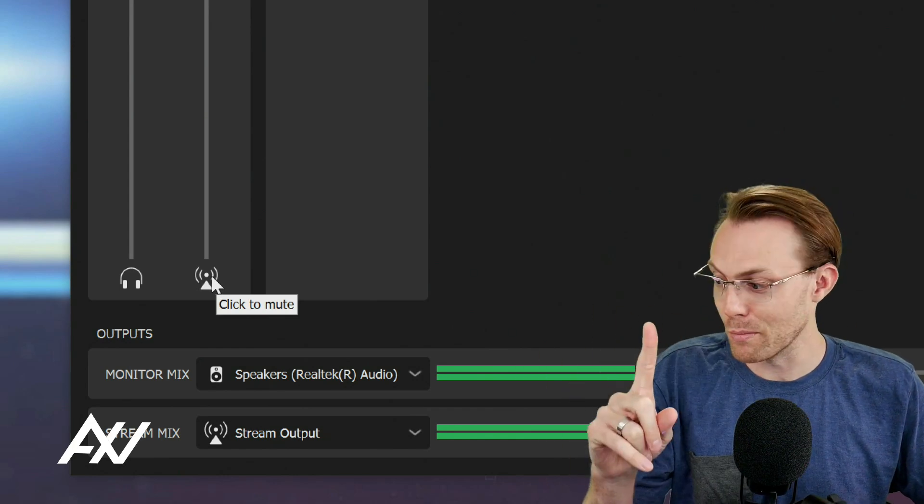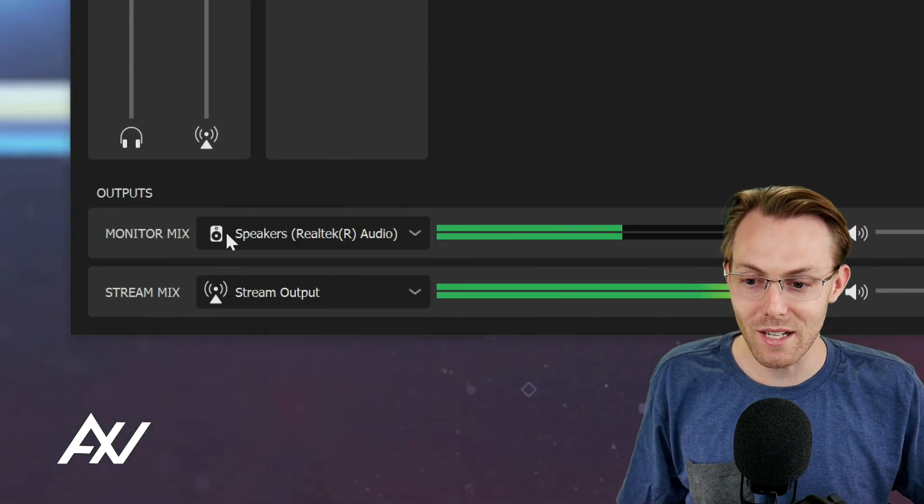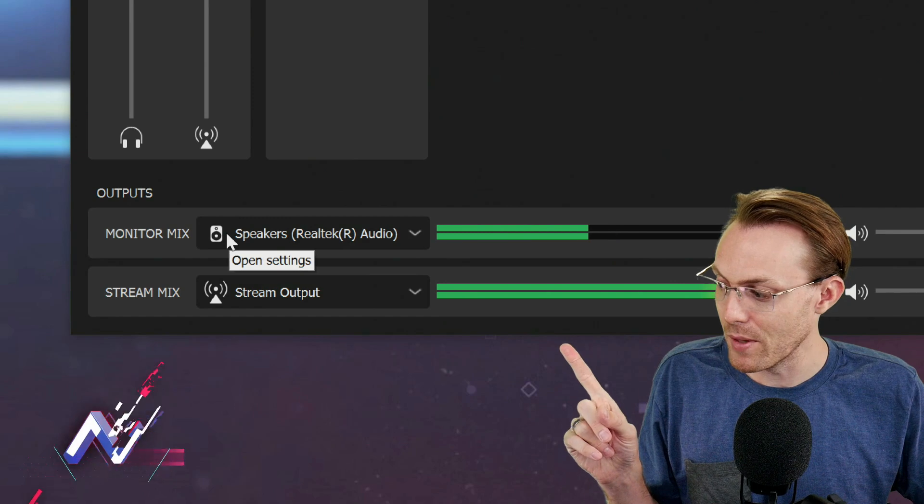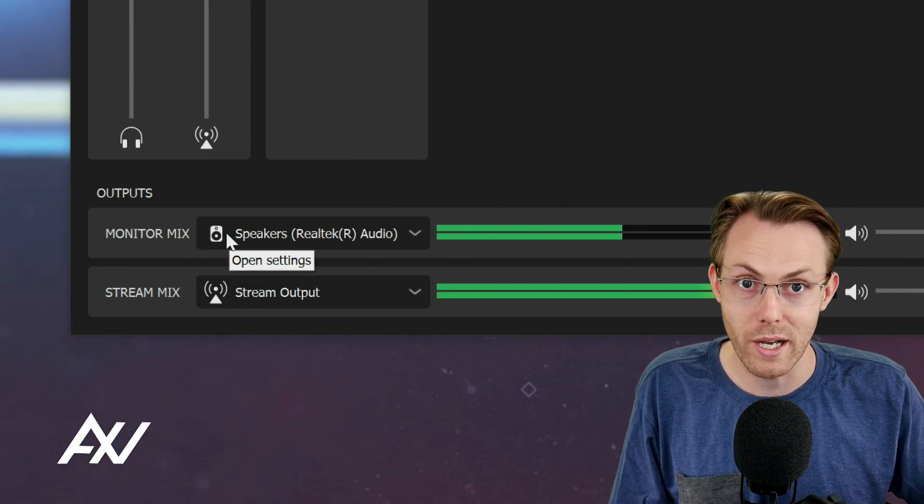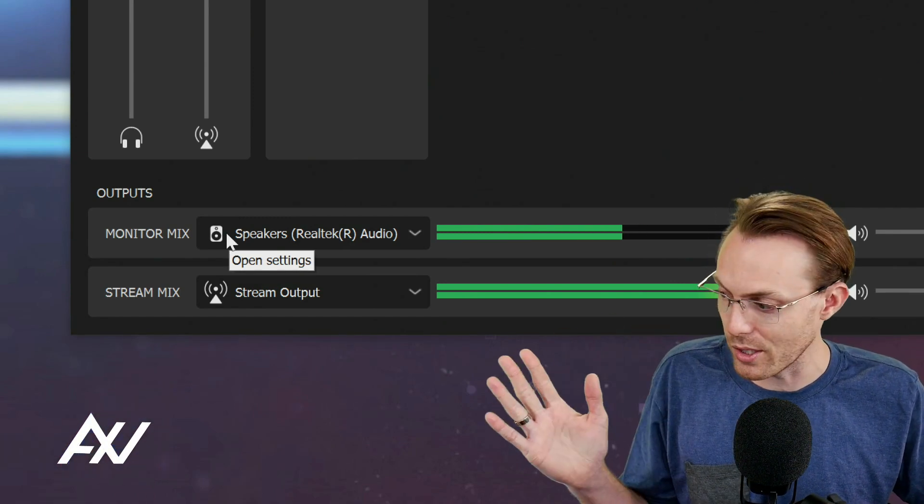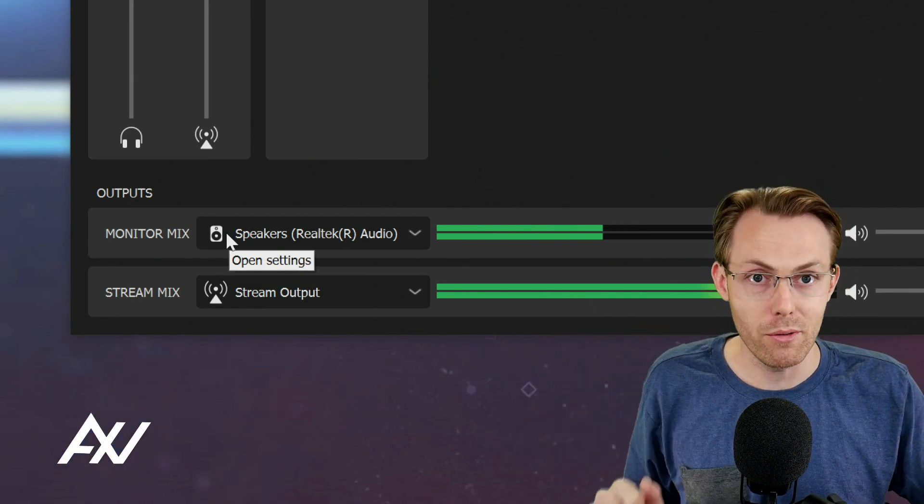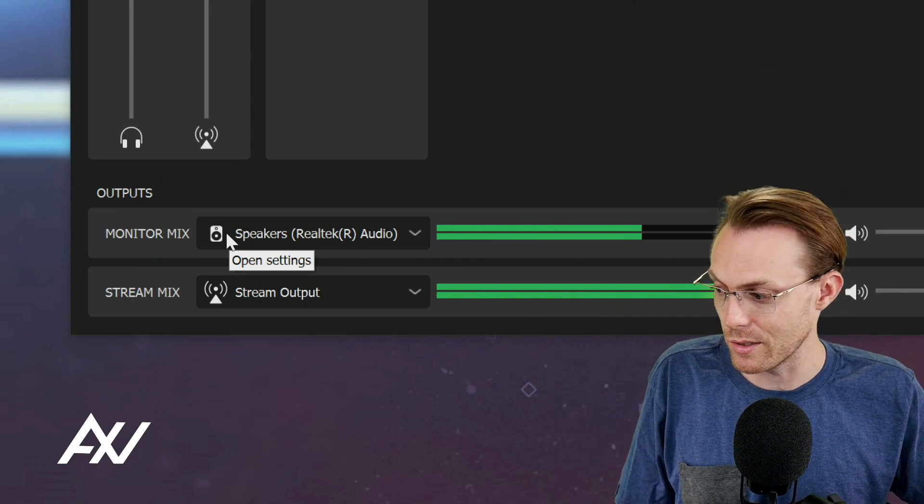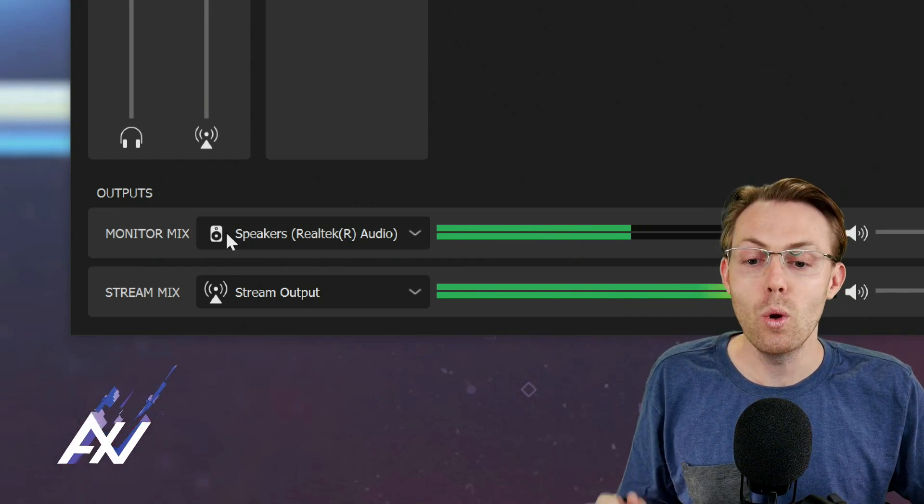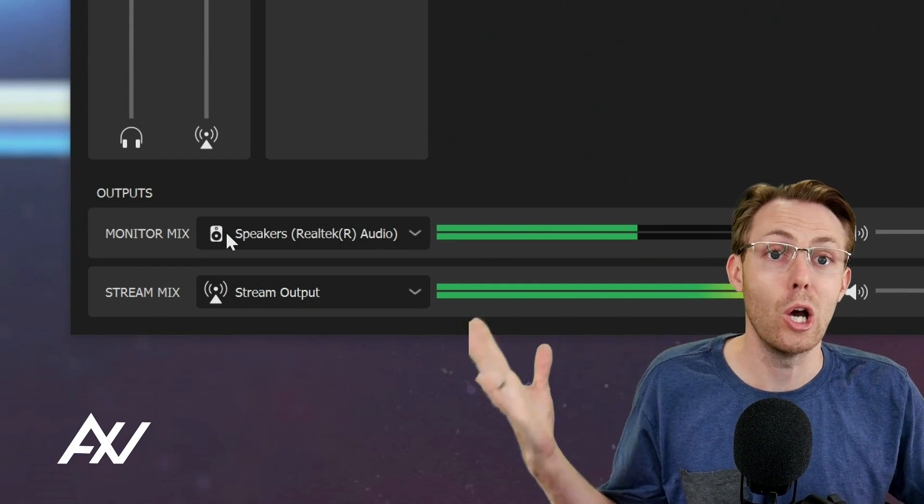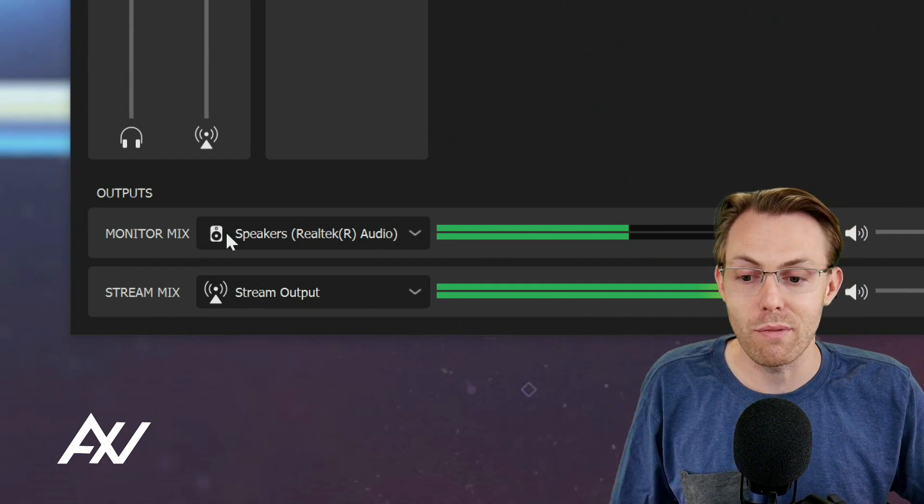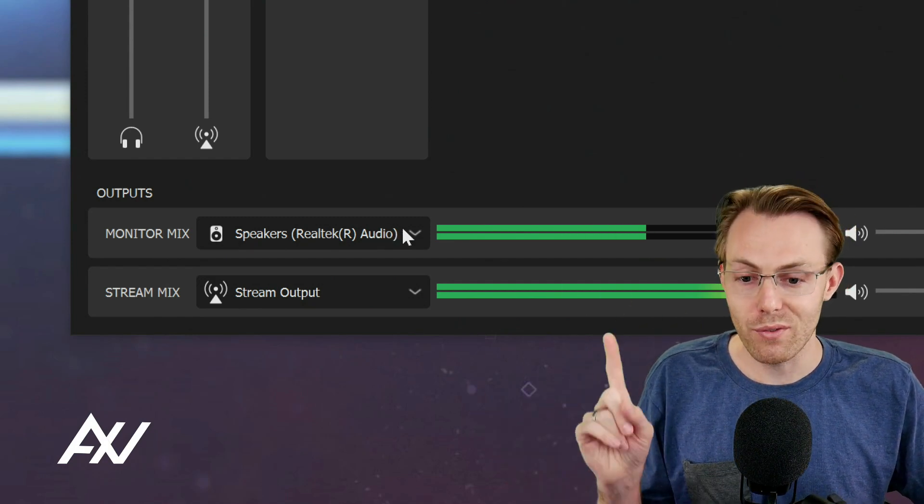But wait, there's more. So as you can see down here at the bottom, you've got two different outputs that are happening. And this is one of the most powerful things about the Wavelink software, two separate mixes. And you can determine where those mixes go in terms of how they're routed on your computer.